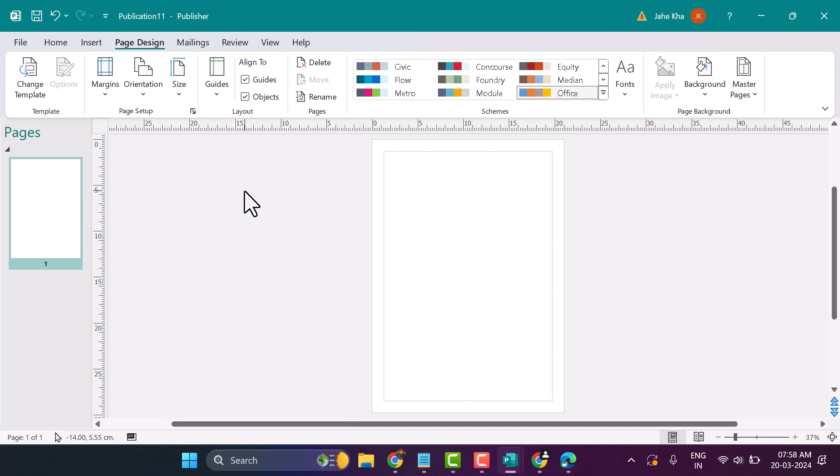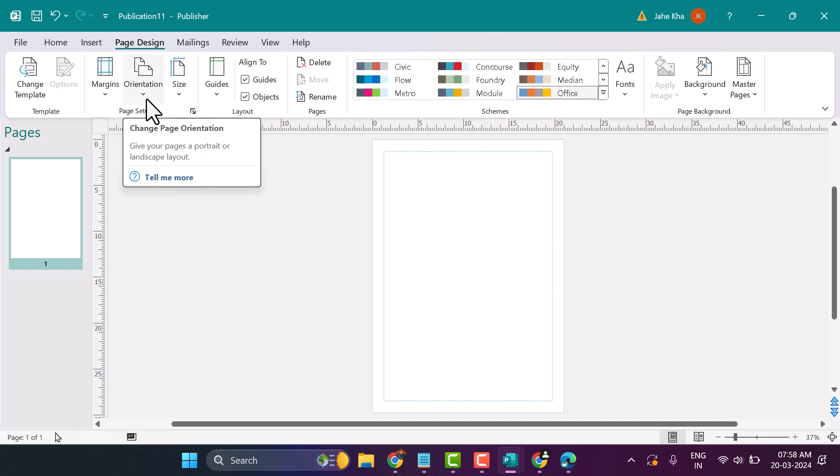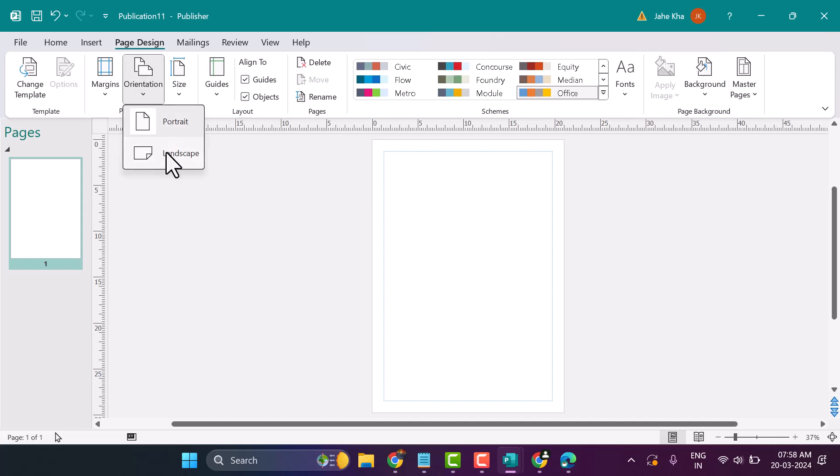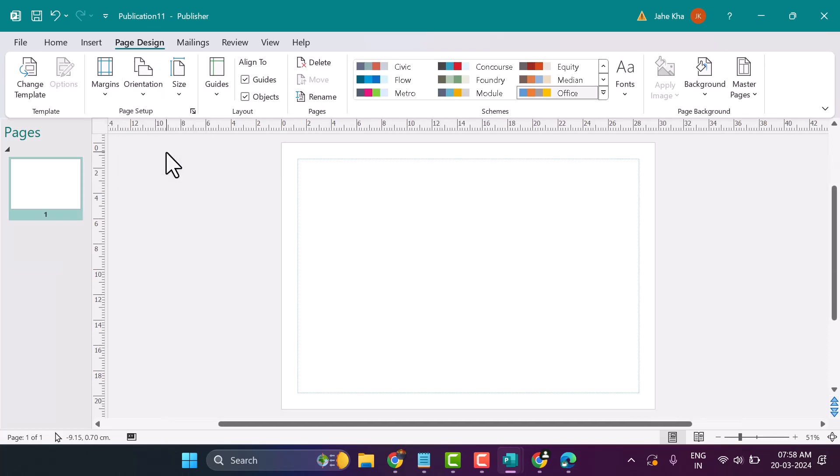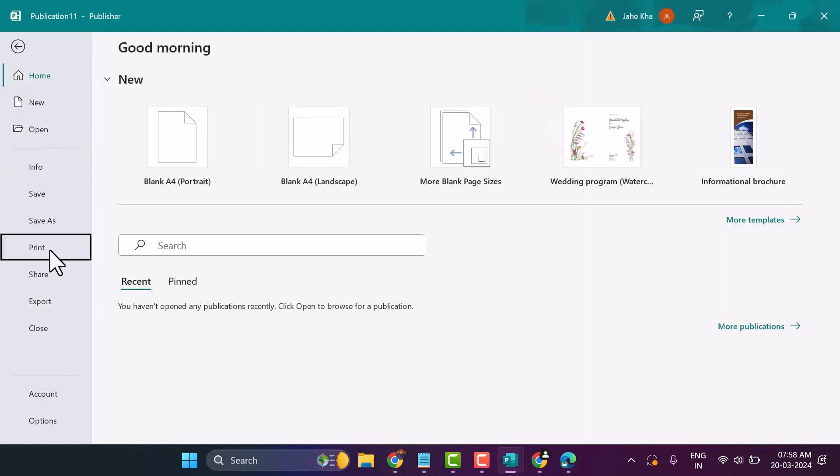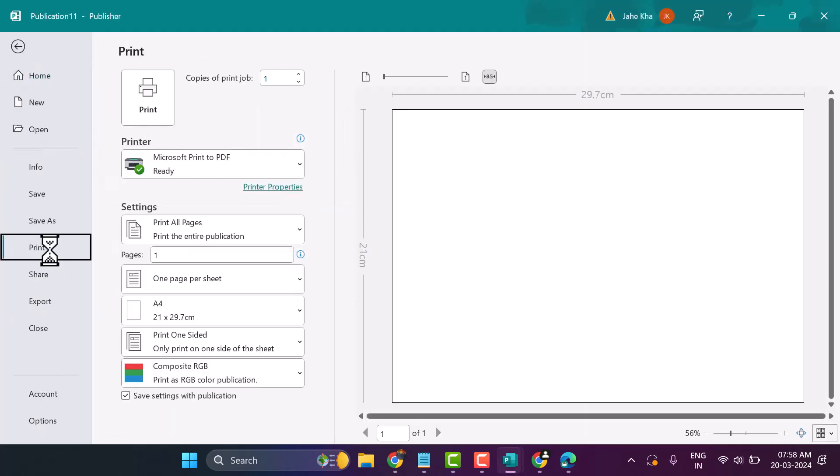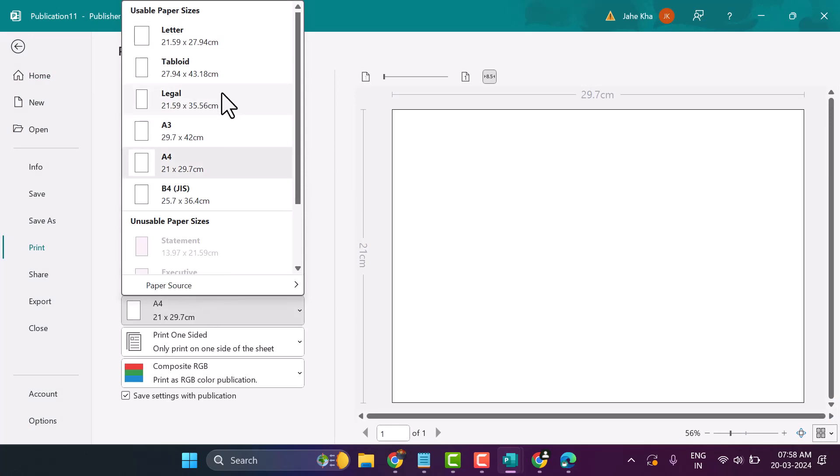Comment if this video is useful for you. If you need to change orientation, click here and make it landscape. Also, when you print, you can select A4 or A3.